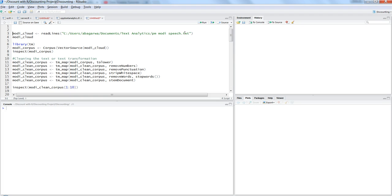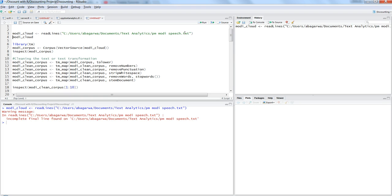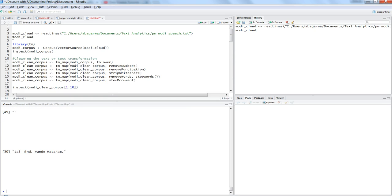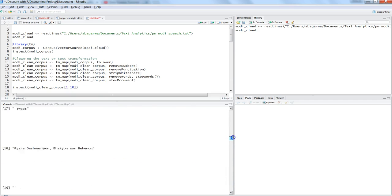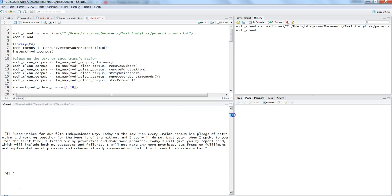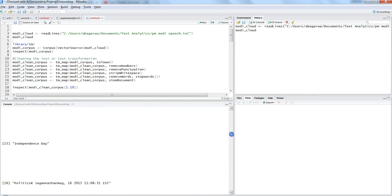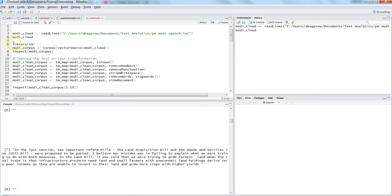Let's go ahead and create the object based on the speech. Press Ctrl+Enter — it gives us a warning message, but that's just a normal warning, no need to worry. If you want to see the lines, you can view the entire object by pressing Ctrl+Enter and here is the entire speech. We've simply loaded all the information into our object.